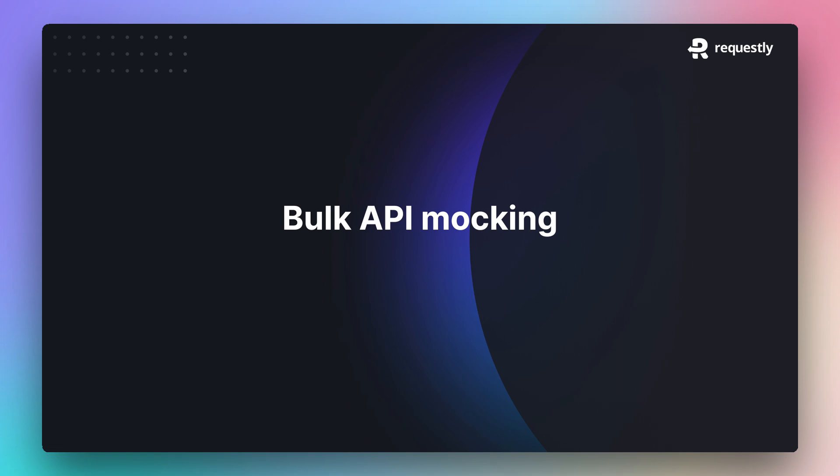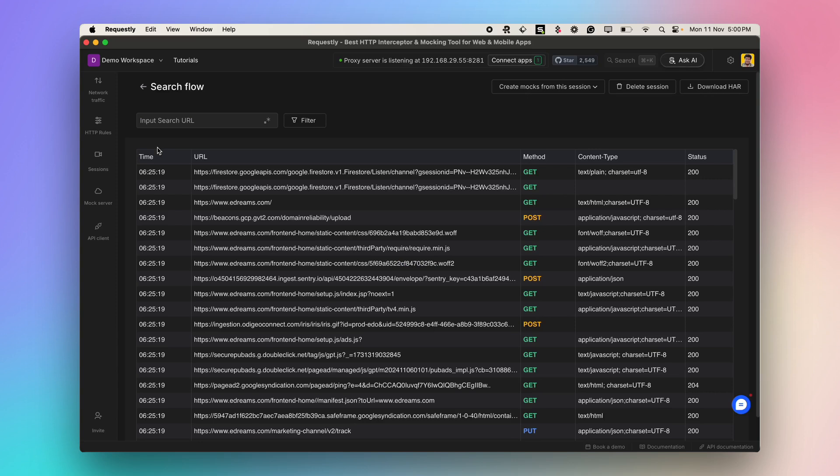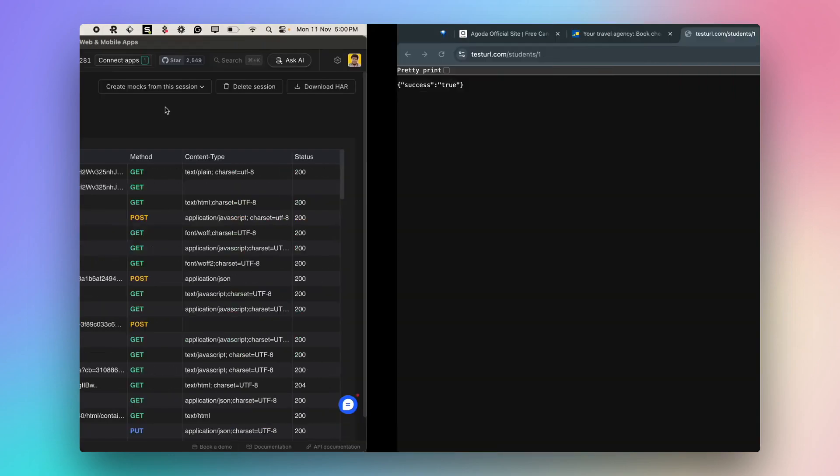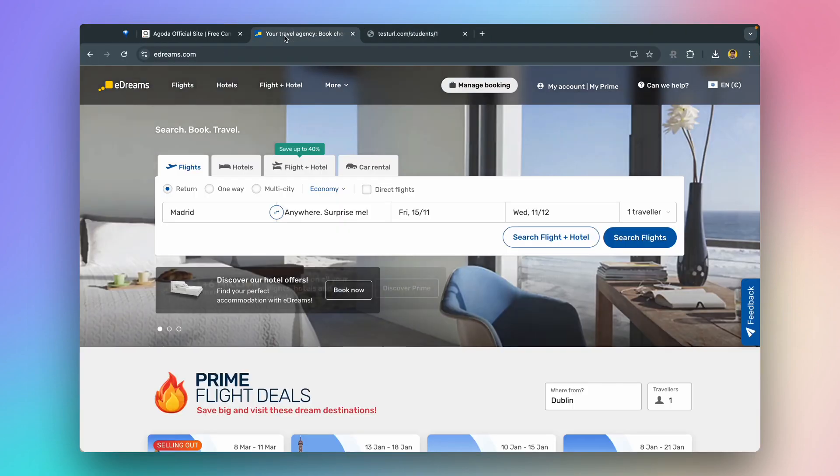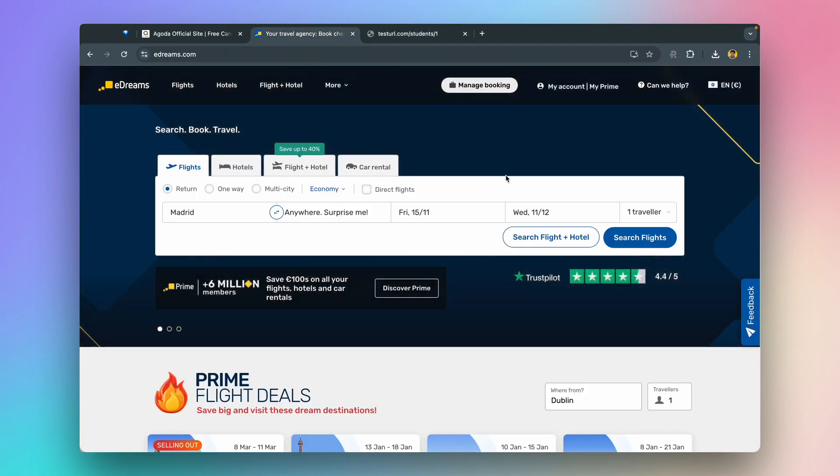For the demo, we have the search flights flow recorded from the eDreams.com site. This set of network requests is triggered when a flight search happens.